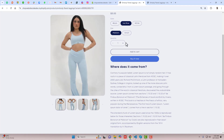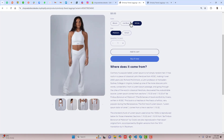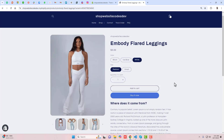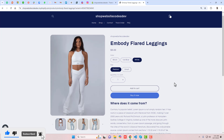Hello everyone. In this video, I am going to show you how you can display only selected color images in your Shopify store. This video is specific for the Refresh theme. If you have any other theme, I have already created a lot of videos with different themes, so I will be adding the playlist link below in the description.